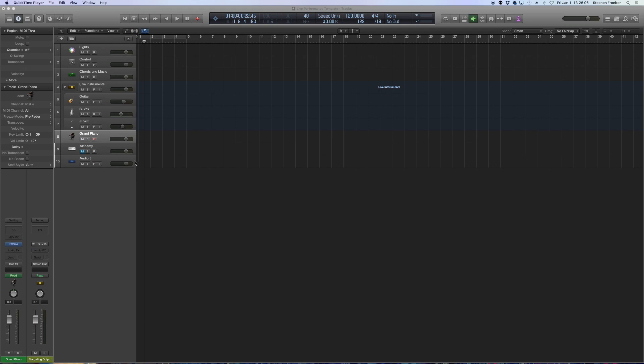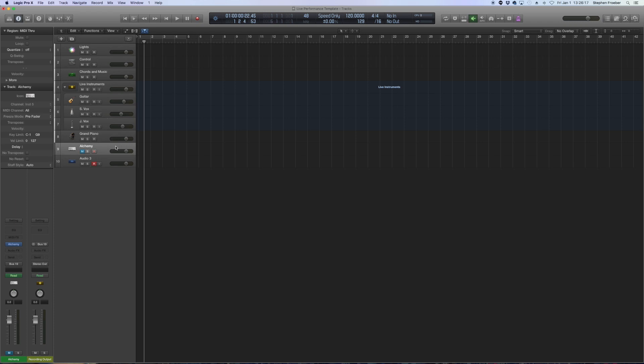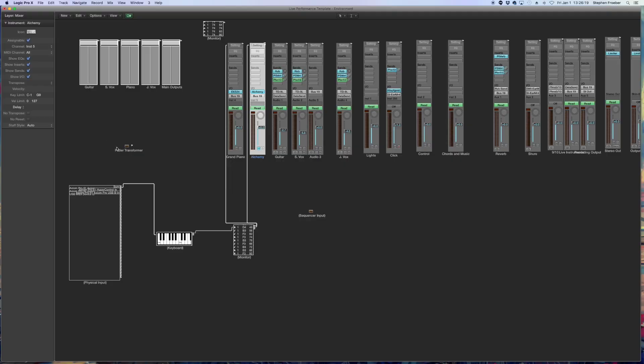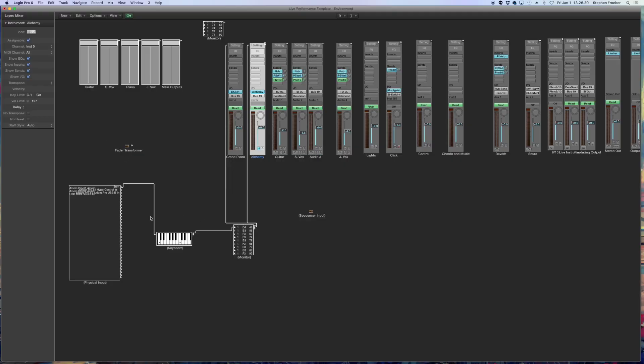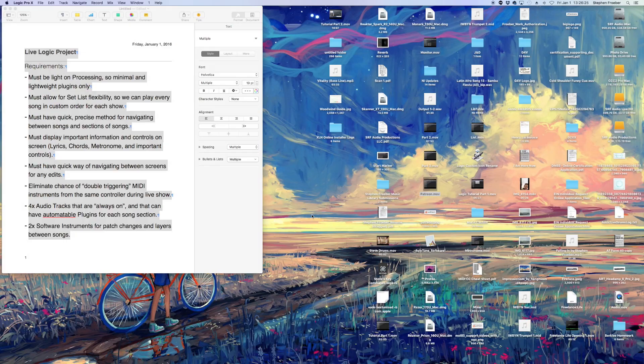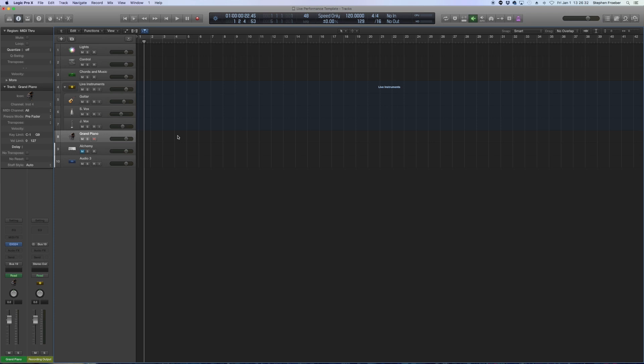Now there is one major trade off to this technique that is important to understand. These are software instrument channel strips. By routing the Axiom's input directly to the channel strip and not to the sequencer input, there is now nothing, no MIDI data actually coming into the sequencer's input to record.